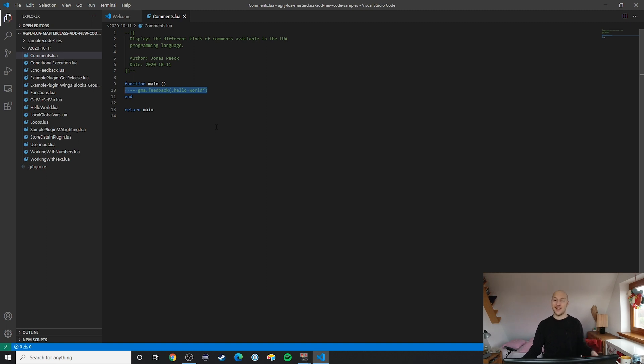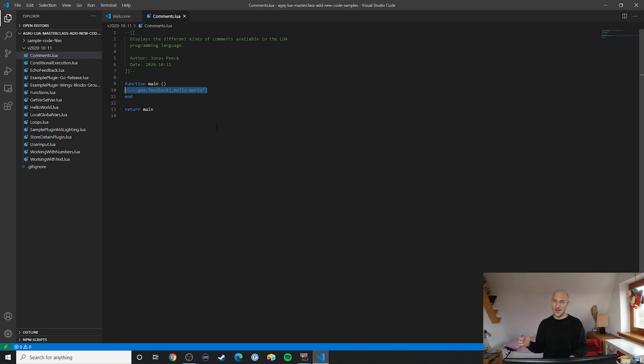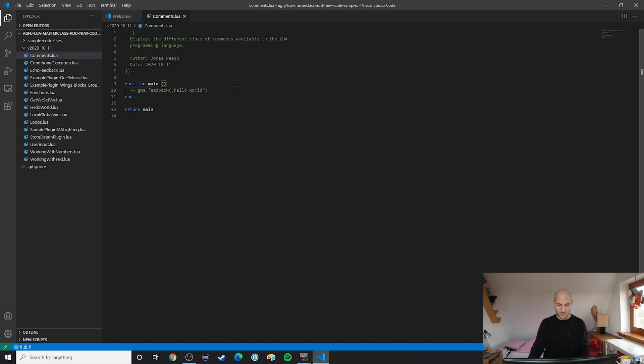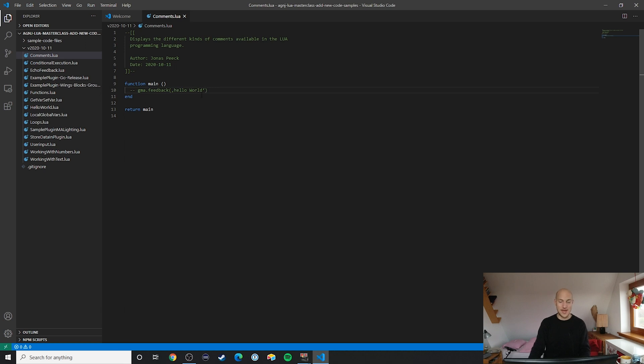You can already see that the syntax highlighting tells us that this stuff is green—a comment, actually. We can also see that if we remove those two dashes, it immediately becomes active.